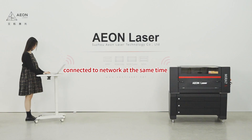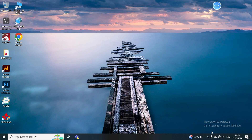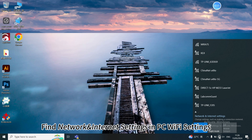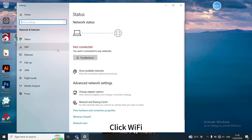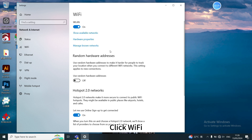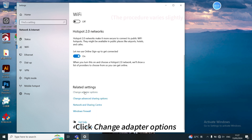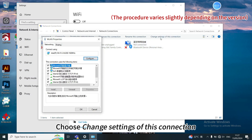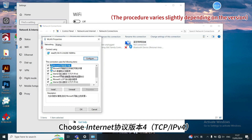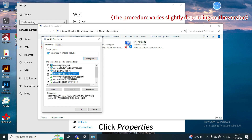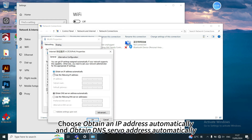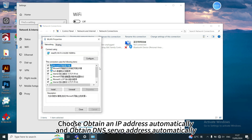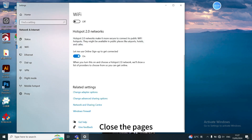The second way: connect your PC and machine to the network at the same time. Find Network and Internet settings in PC Wi-Fi settings. Click Wi-Fi, then click Change Adapter Options. Choose WLAN and choose Change Settings of this connection. Click Properties. Choose Obtain an IP Address Automatically and Obtain DNS Server Address Automatically.